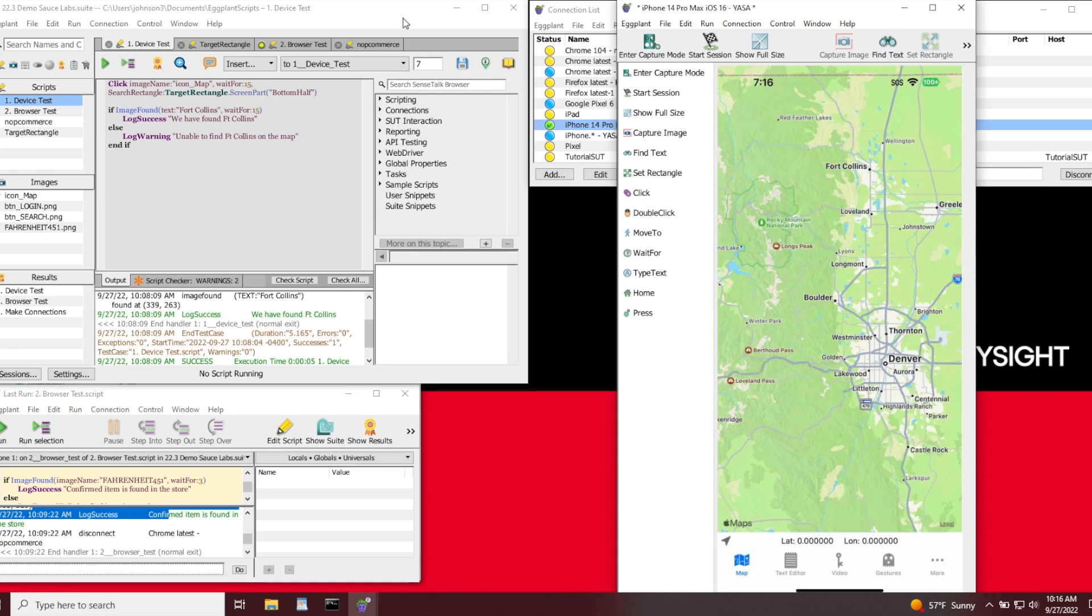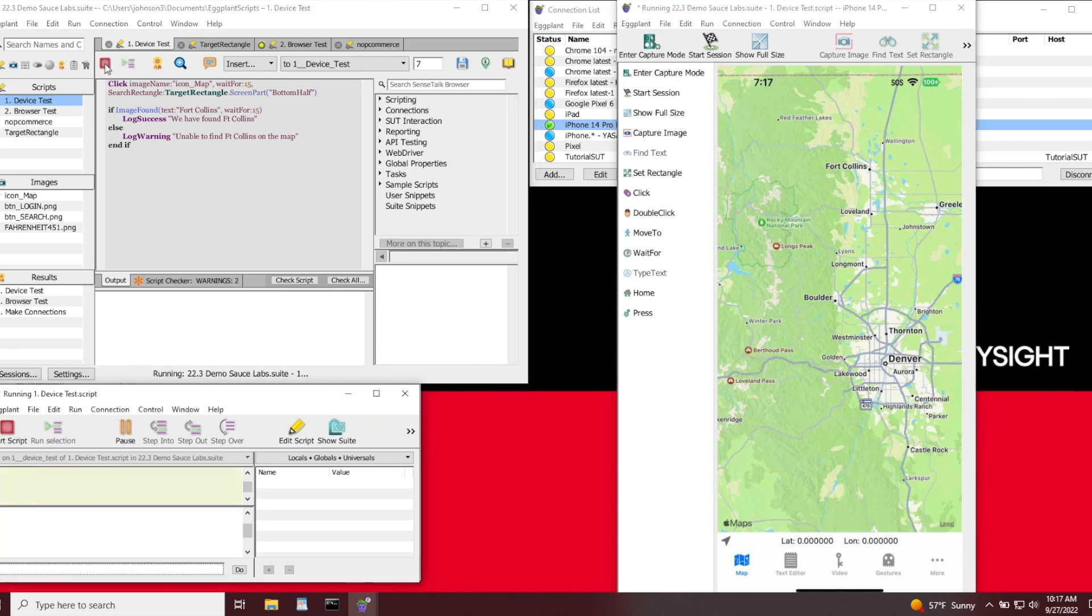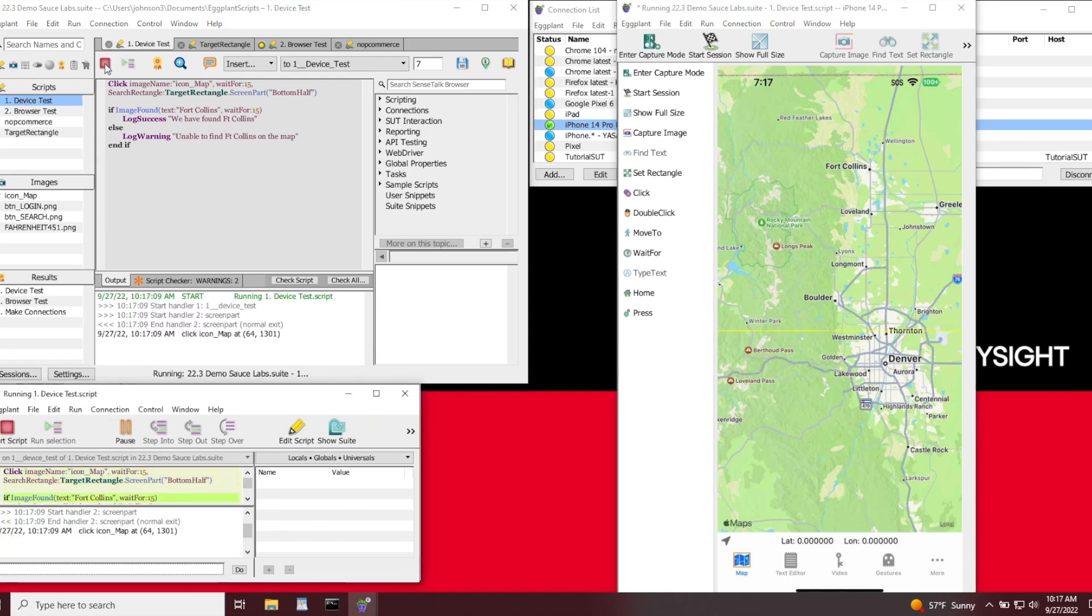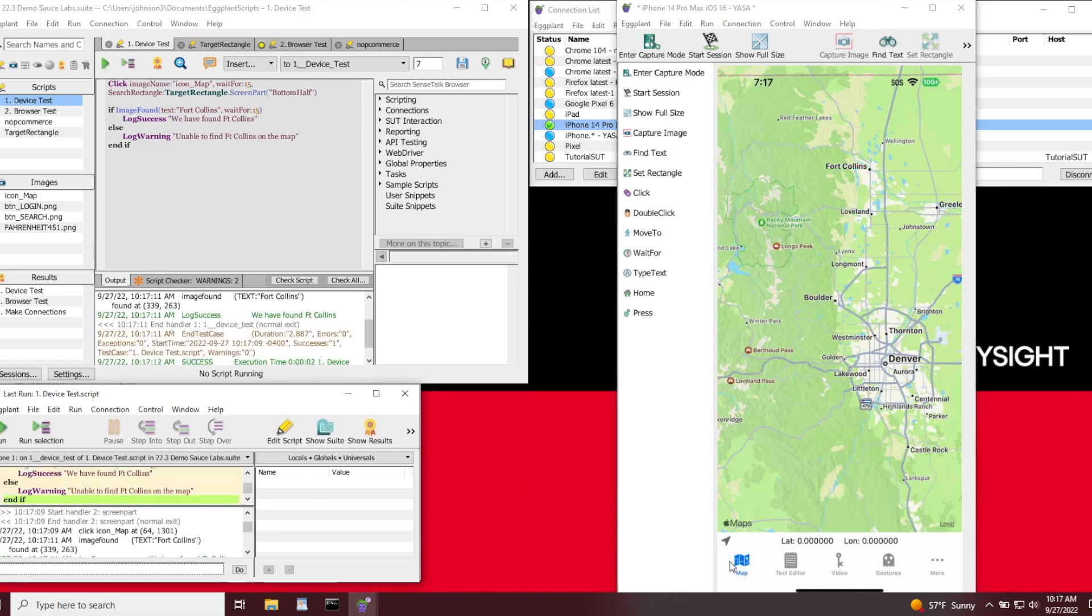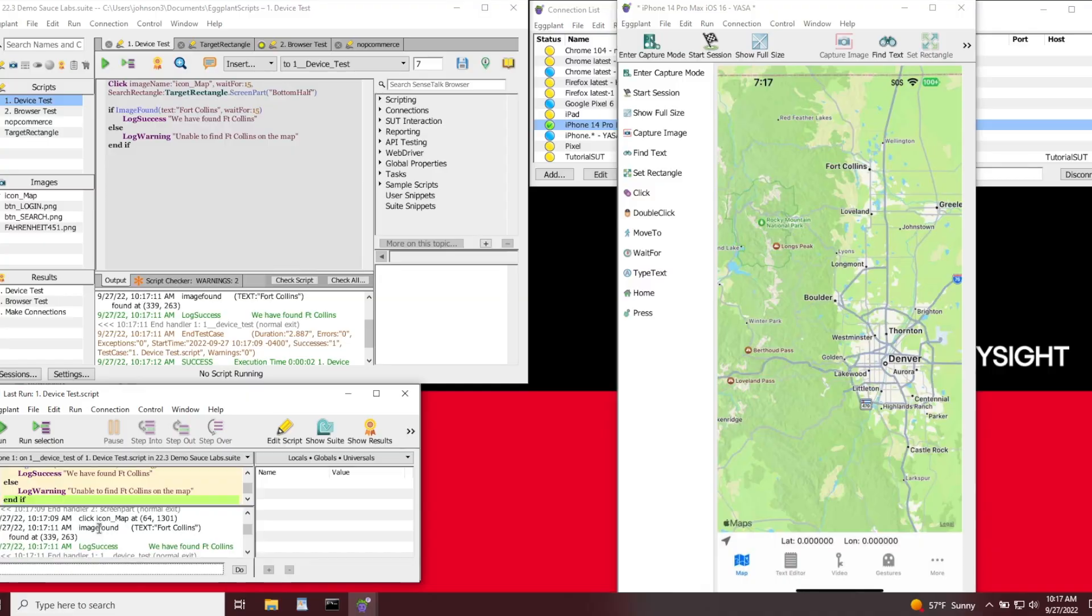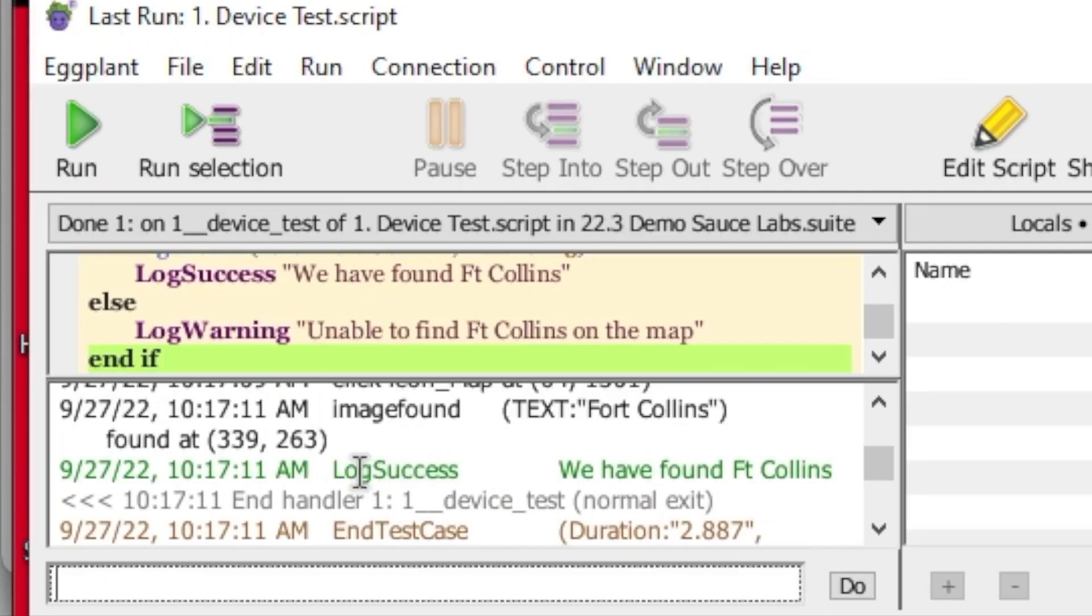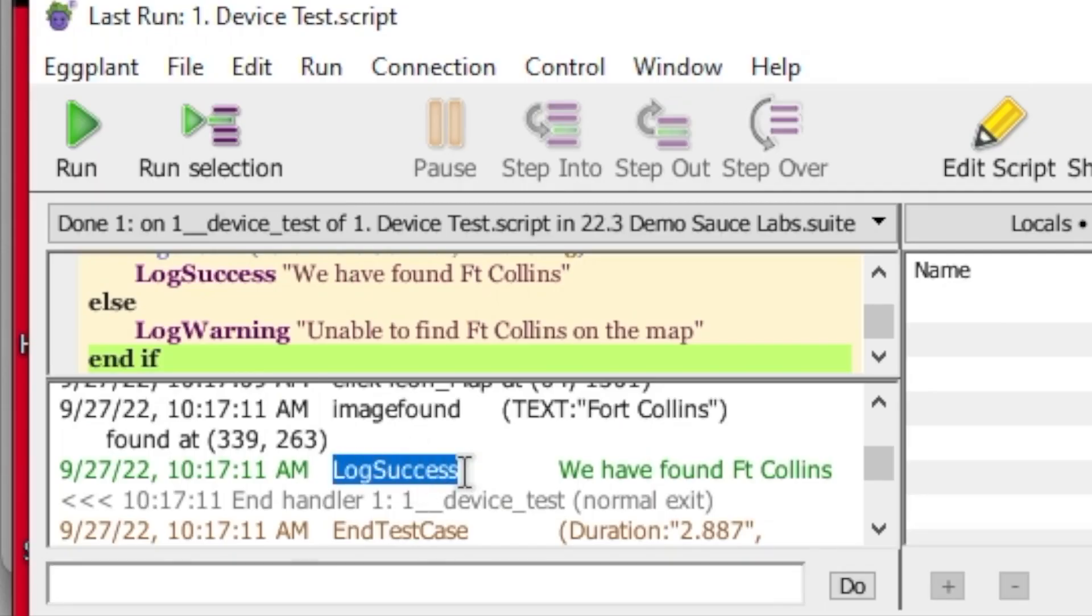Let's begin with our device test configuration, and we'll run a very simple test. In this quick example, we'll select the Maps option in the mobile app, scan for the word Fort Collins, and verify that it's visible. And as you can see, it's successfully been located, and we've passed the test.